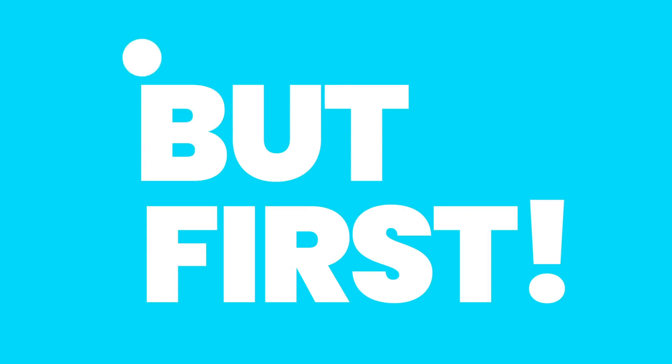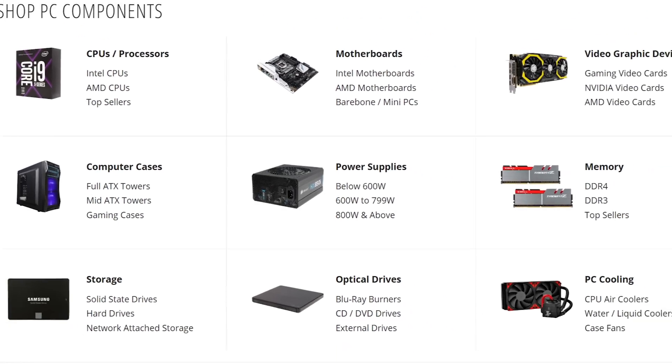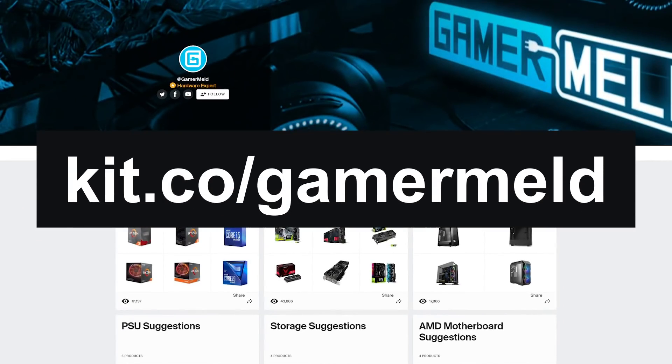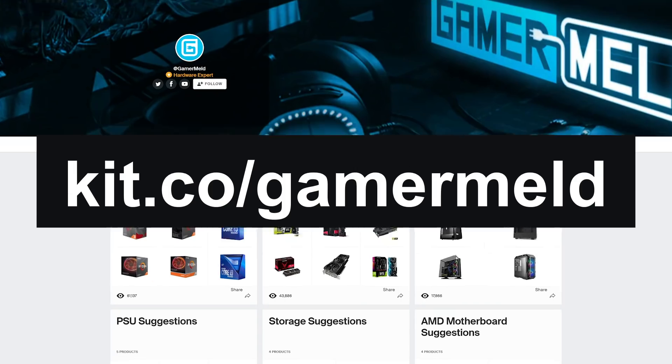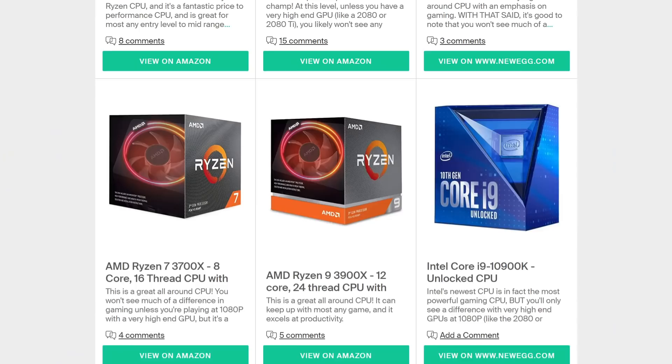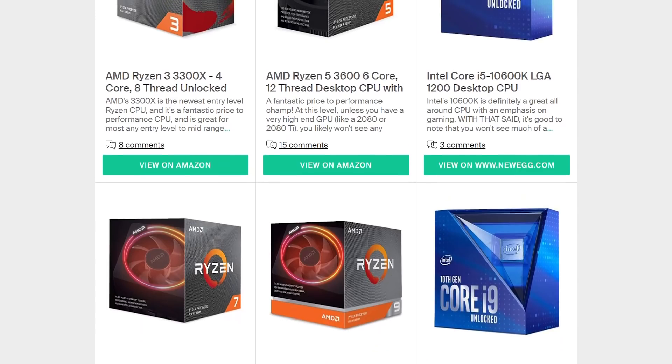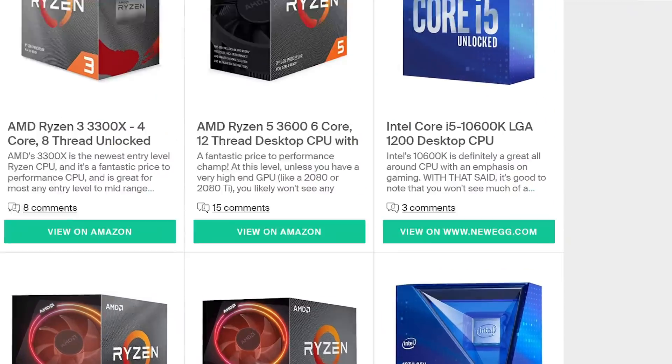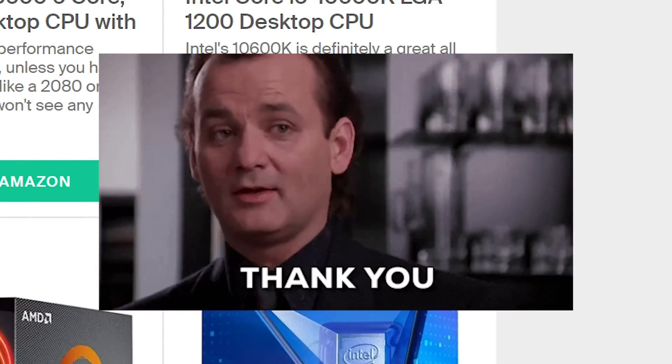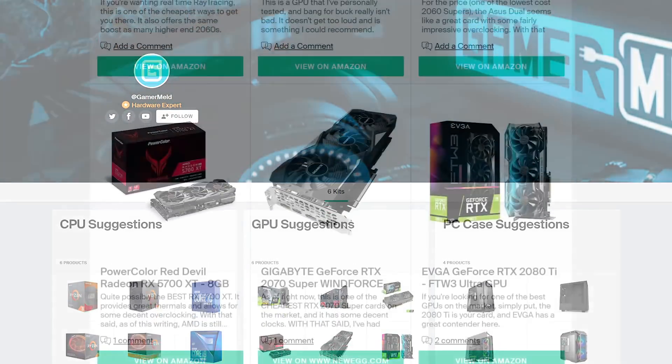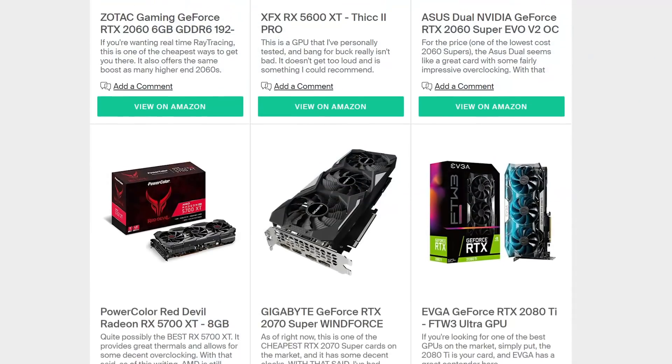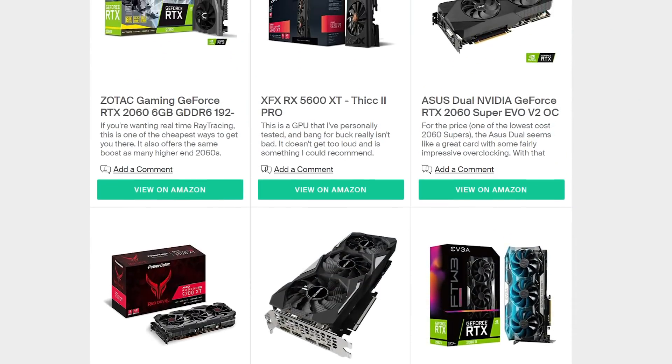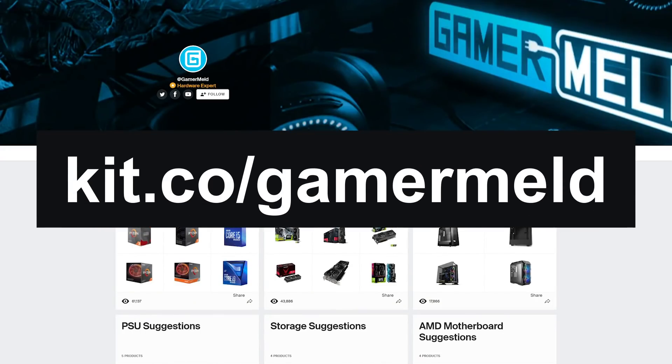But first, if you're looking at getting parts for your next PC, check out Kit.co slash Gamermelt, where I go over hardware suggestions based on component type. I also give a short description for why you may or may not want a certain part. Not only that, but when you follow the links, you're helping the channel out. And this is fairly early, so I'll be adding a ton more in the near future, as well as keeping it updated as new hardware comes out. So visit Kit.co slash Gamermelt today.